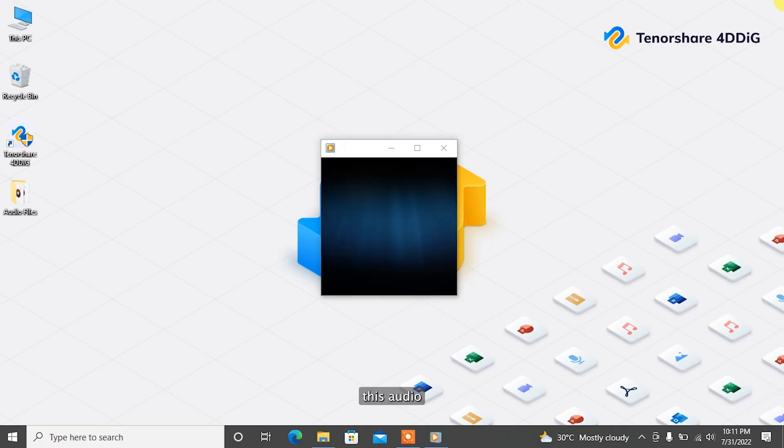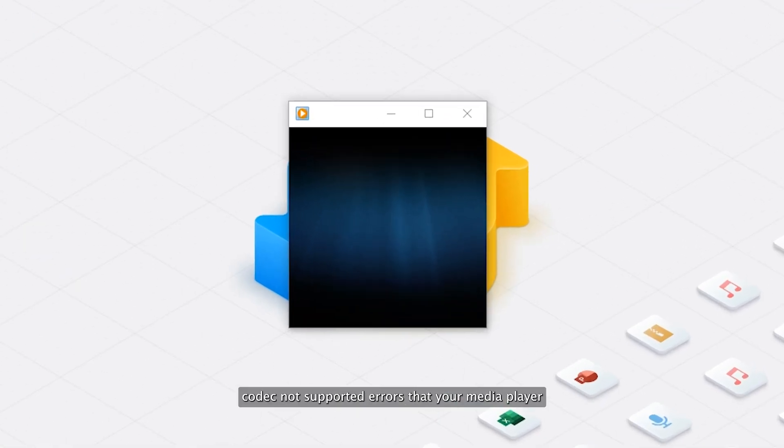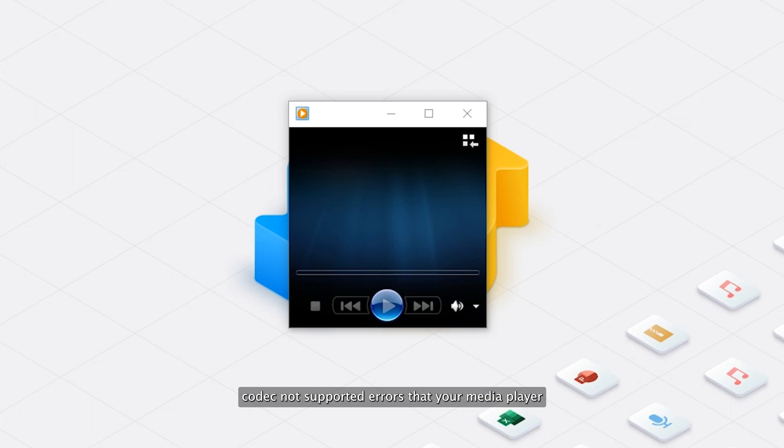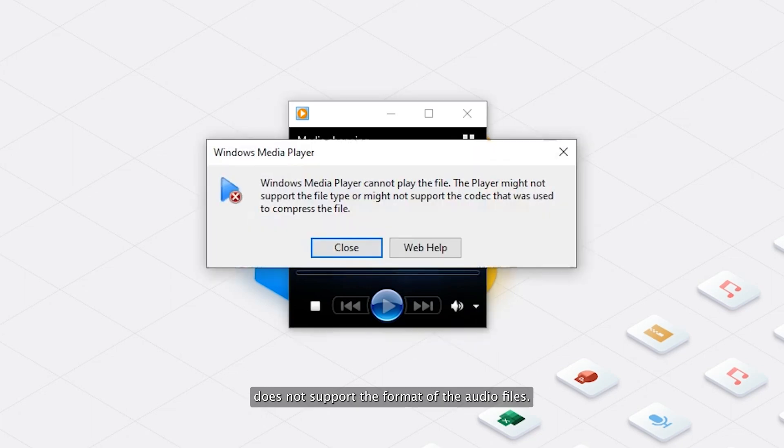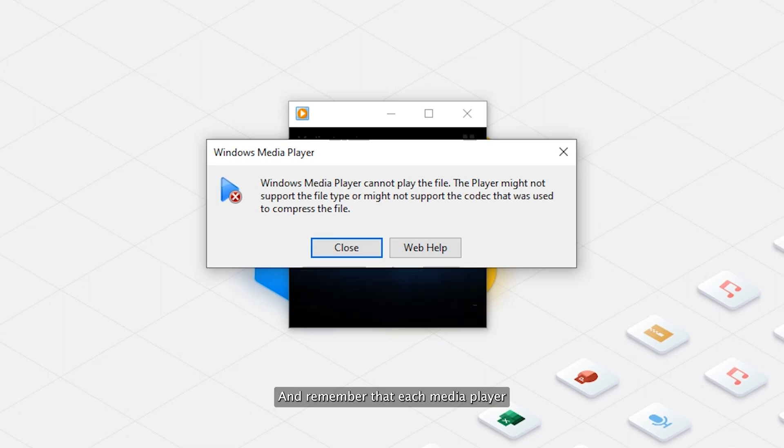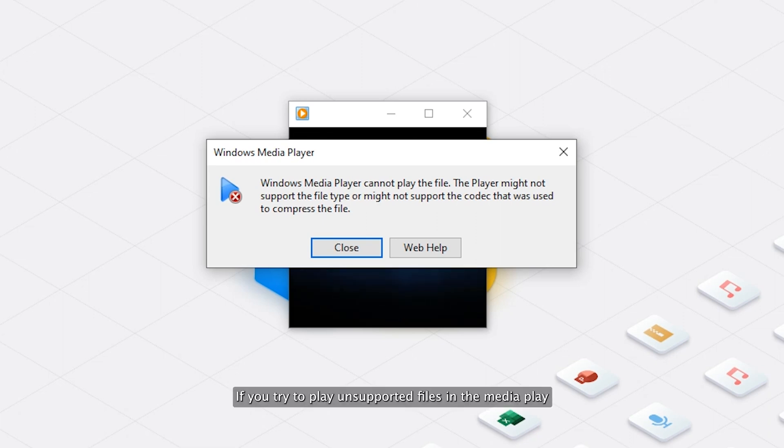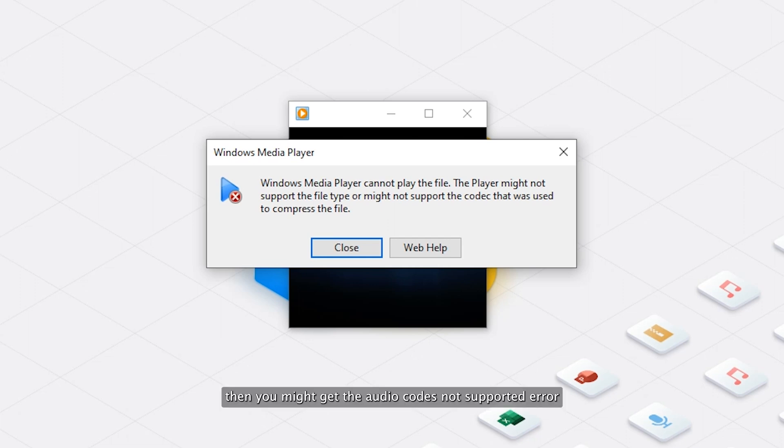Cause 1: File types not supported. The most common reason that causes this audio codec not supported error is that your media player does not support the format of the audio files. Remember that each media player can only play the file types they support. If you try to play unsupported files, then you might get the audio codec not supported error.